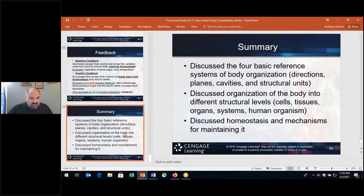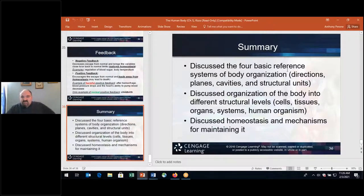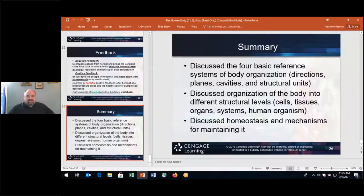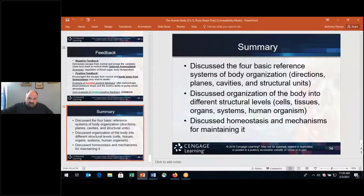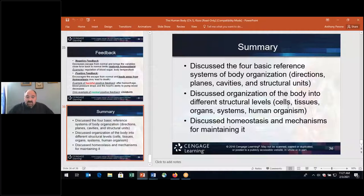So as a summary, we've discussed the body systems, looked at organization, directions, planes, cavities, and structural units. We've talked about the levels of organization from the chemical level, cellular, tissue, organ, organ systems, and the human organism. The human organism is made of different body systems; those systems are made of organs; those organs are made up of tissues; those tissues contain cells; and those cells are made up of different chemicals.